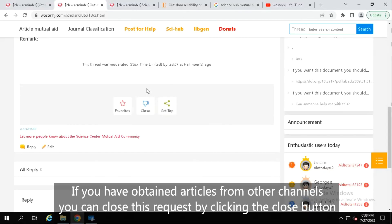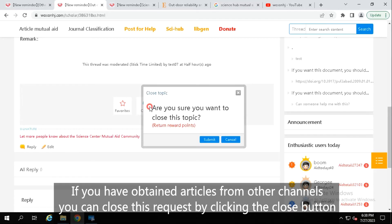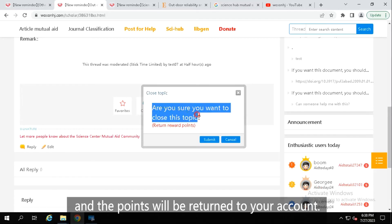If you have obtained articles from other channels, you can close this request by clicking the close button and the points will be returned to your account.